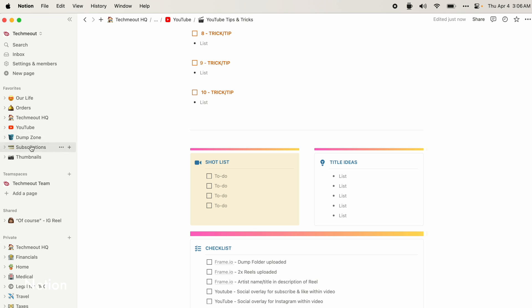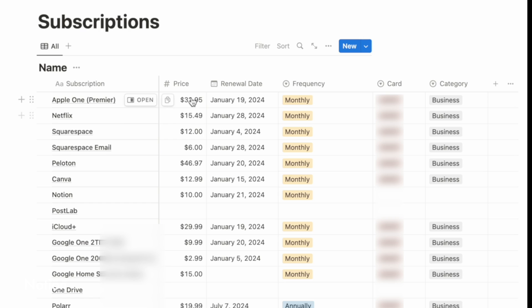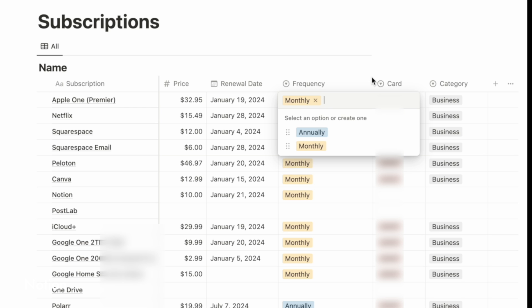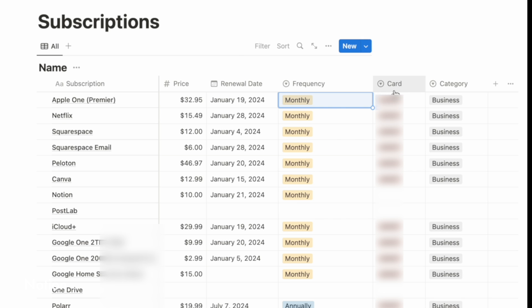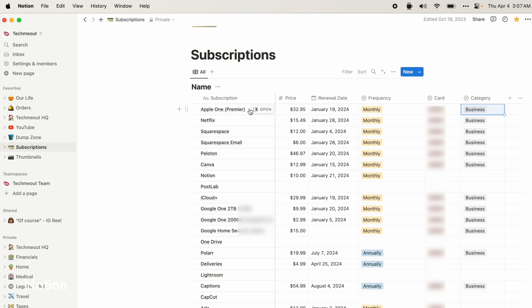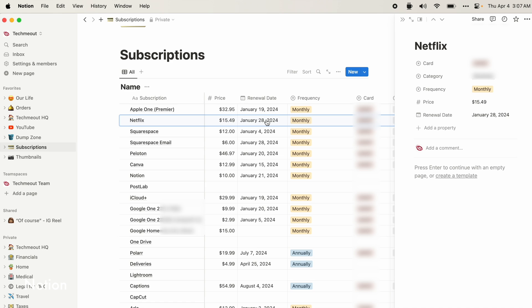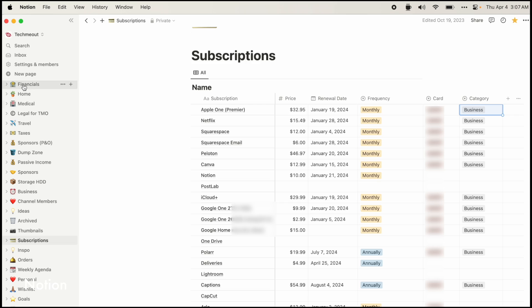Moving on, another page that I have in here is my subscriptions page. So in here, I have all of my subscriptions. I have the price, the renewal date, how often I pay it in terms of if it's monthly or annually, the card that I use and the category in terms of if it's a business thing or a personal thing. Now, I know I could use something like Excel or Microsoft Word or even my notes app. But the thing that made Notion different for me is that I can come in here and open up something like my Netflix subscription here and it'll create a page for it. And I can jot down specific things about my Netflix account that I want to remember. I can put that here and not have to store it in multiple places.